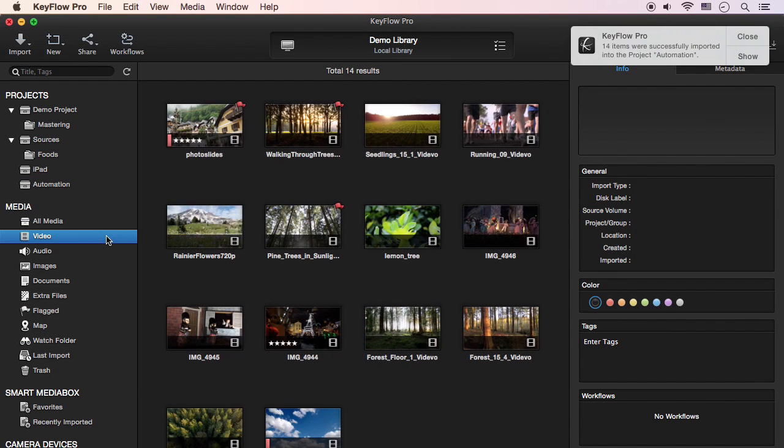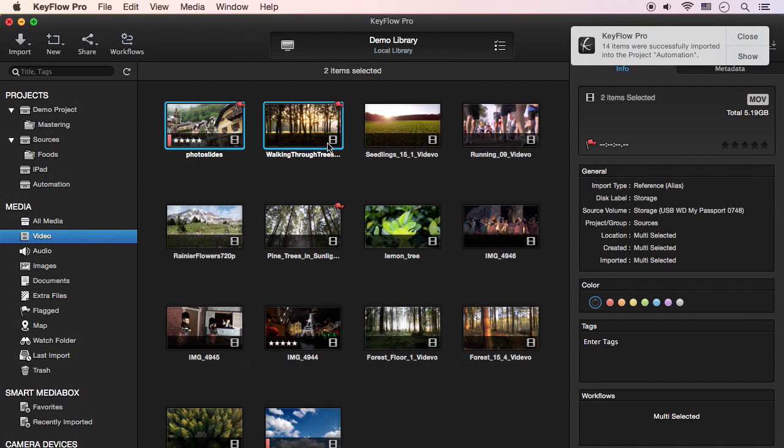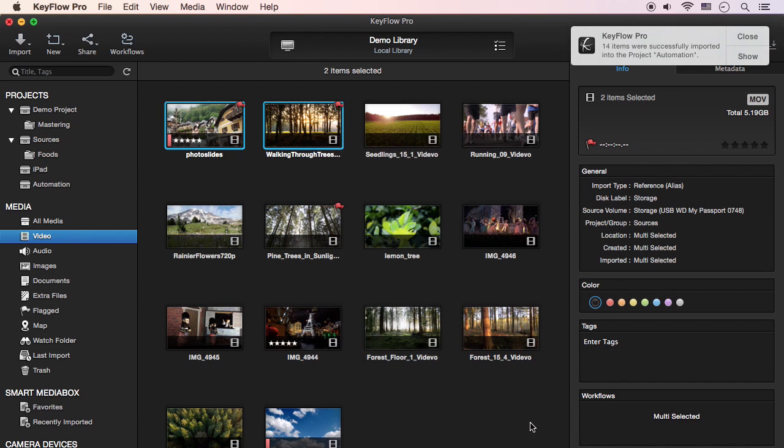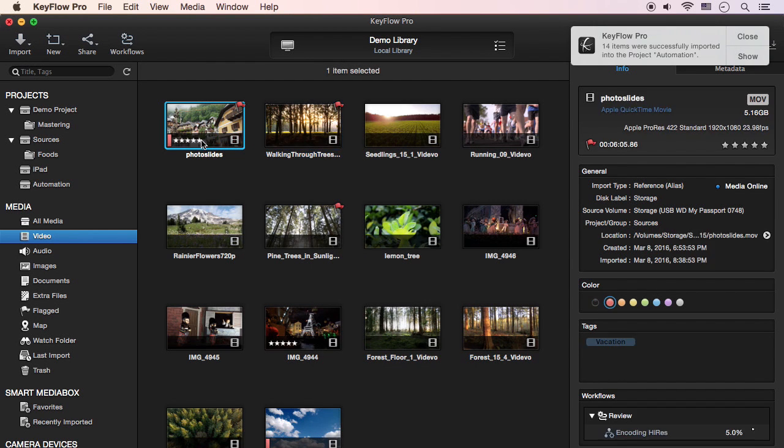If you want to apply the workflow to specific media, control-click the media, choose Run Workflow, and select a user-defined workflow. This workflow will then be performed immediately to the selected media.